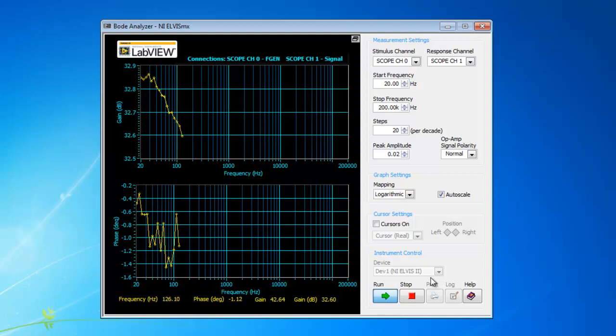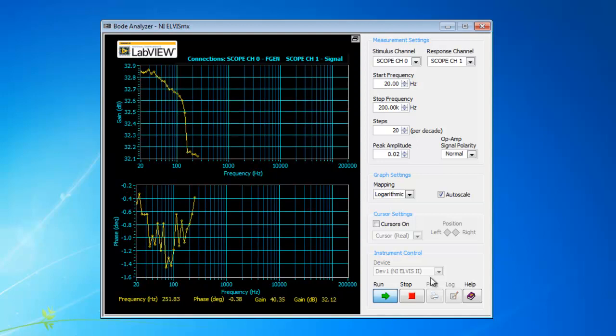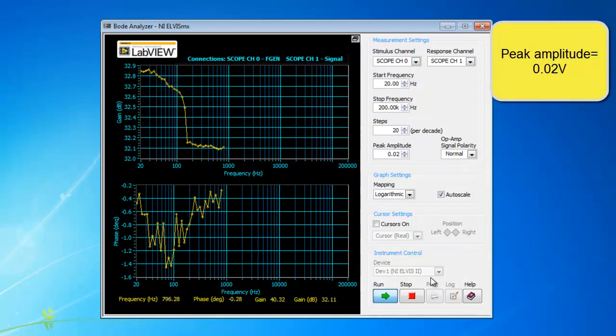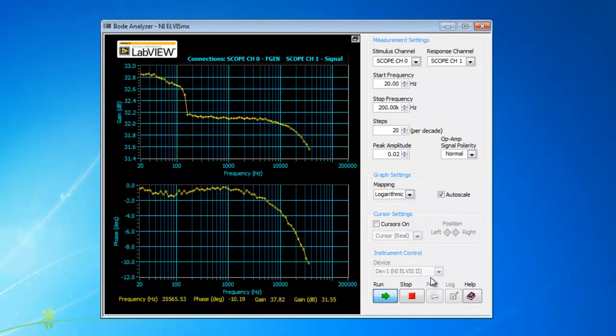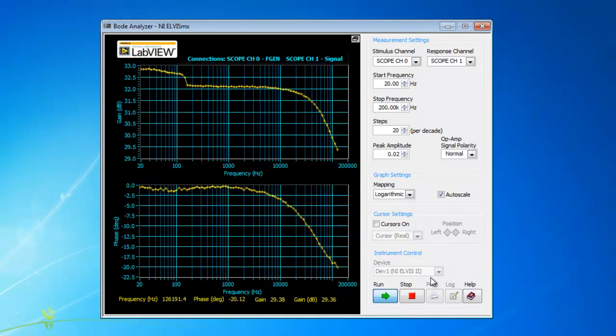For the first example, when we have peak amplitude at 0.02, you will be able to see the output.